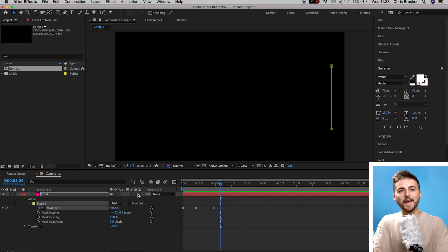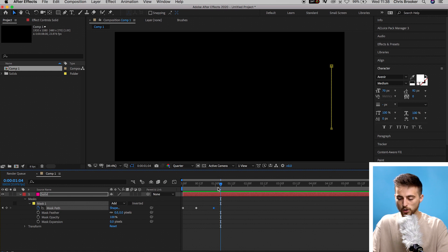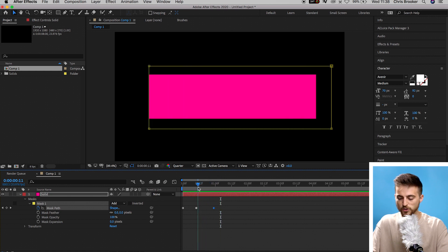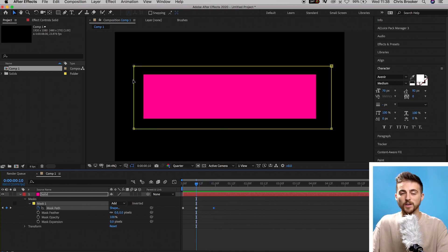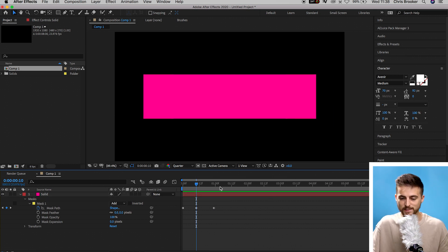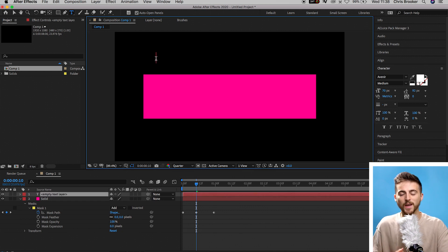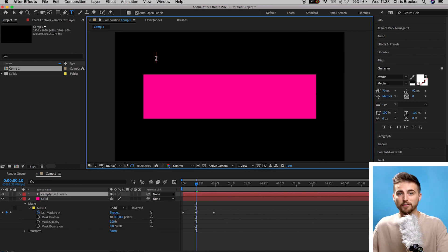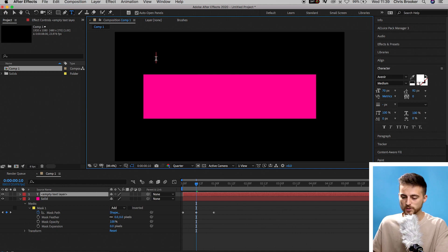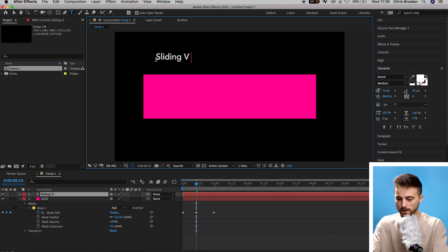From here, we now need to go ahead and add a text layer. So you want to go to the second point of that animation. This is so that you understand how wide your text needs to be. So we'll go up to the T icon and you want to select just above that pink bar and you want to go ahead and type out anything that you want to add into your video. So I'm going to put sliding video text transition.